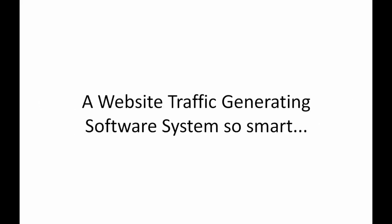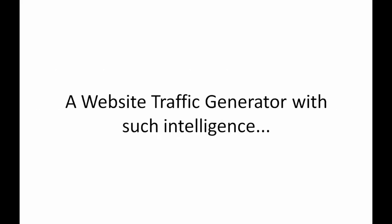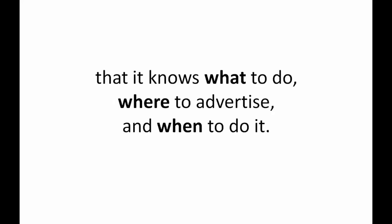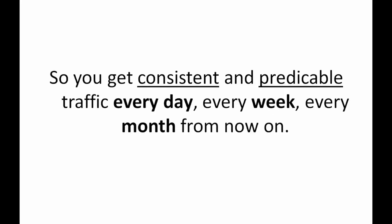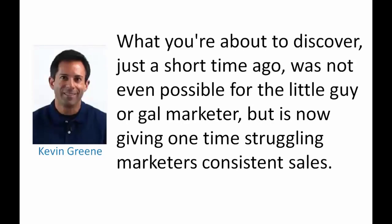A website traffic generating software system so smart that it functions like a living, breathing and interactive salesperson working for you 24-7. A website traffic generator with such intelligence that it knows what to do, where to advertise, and when to do it so you get consistent and predictable traffic every day, every week, every month from now on because consistent traffic is how you make consistent sales and make money online.